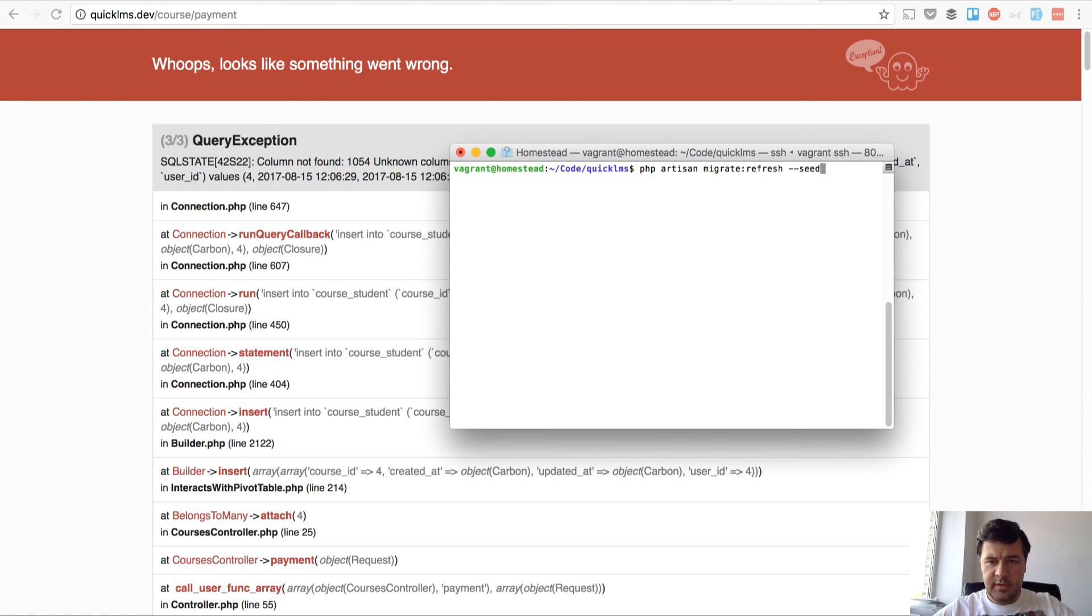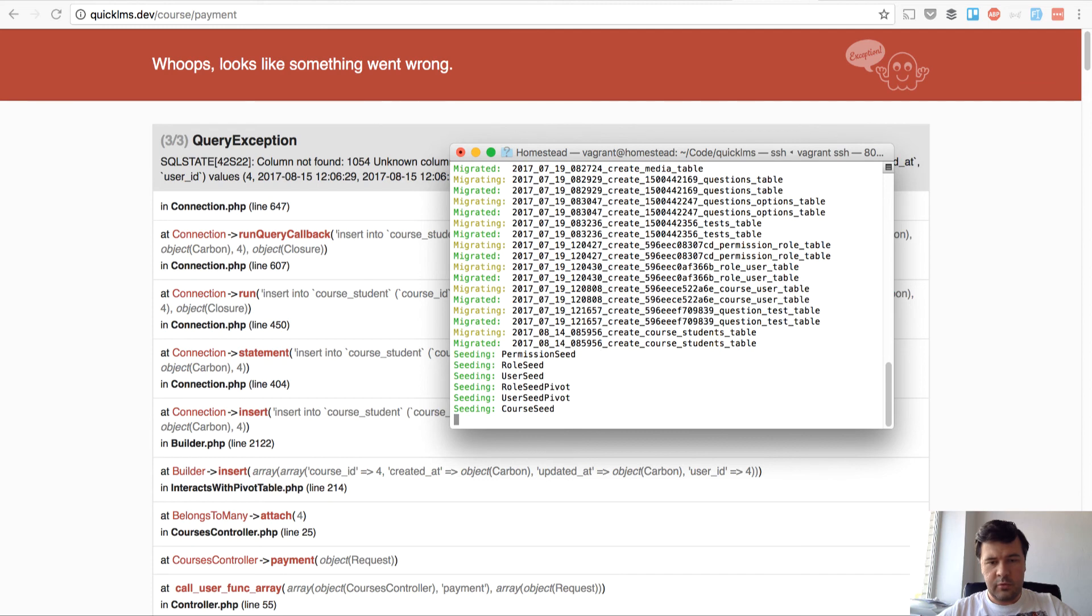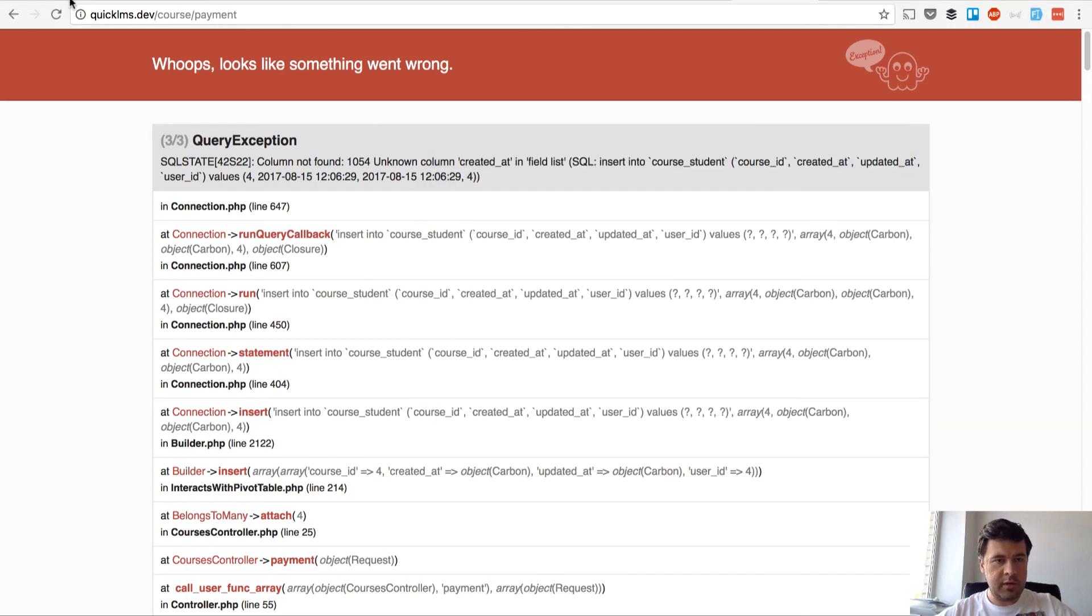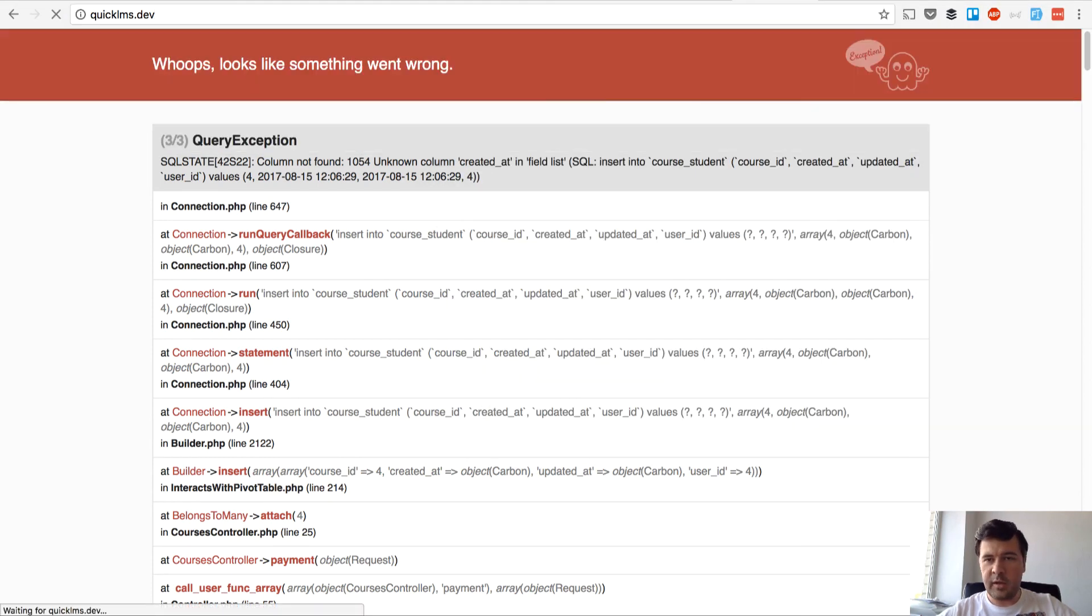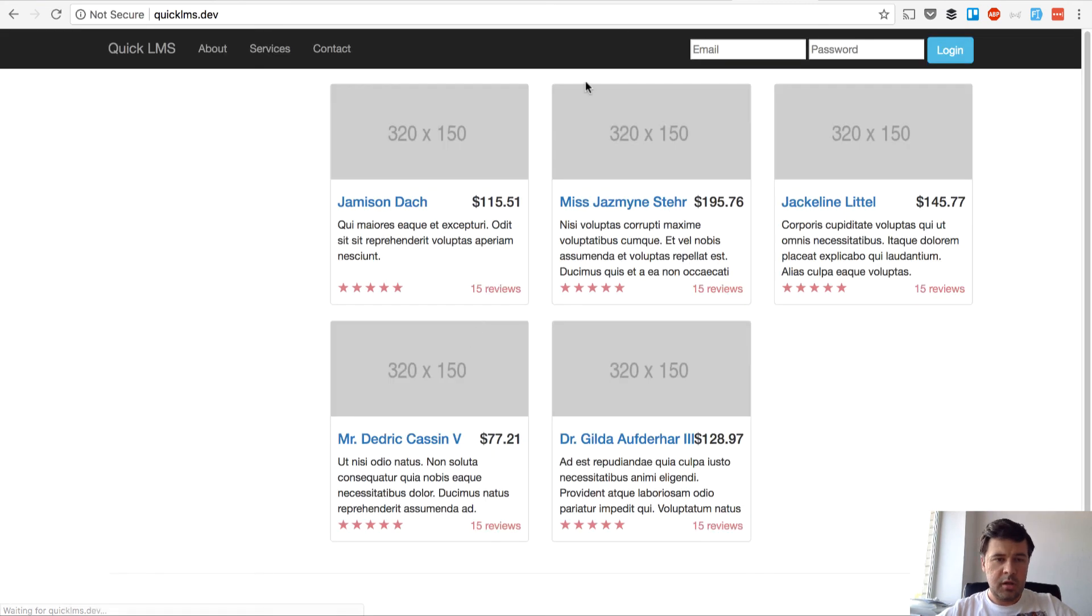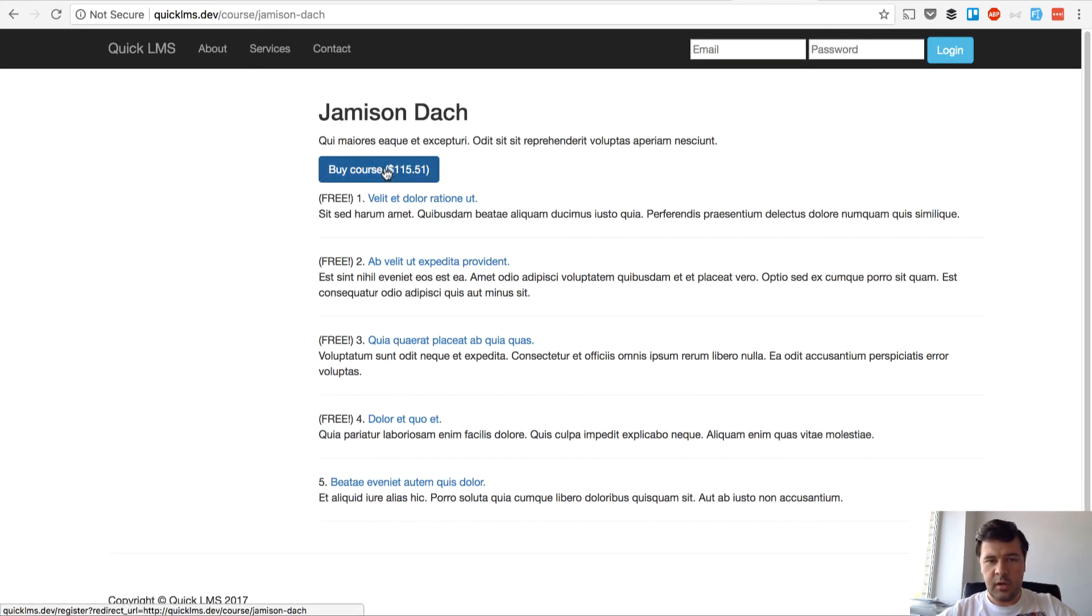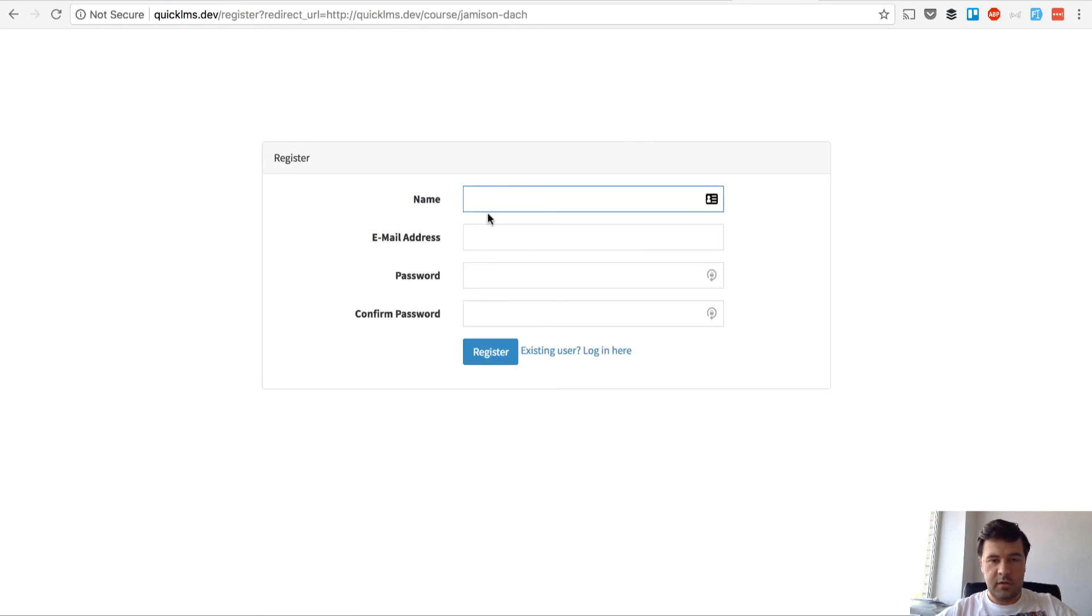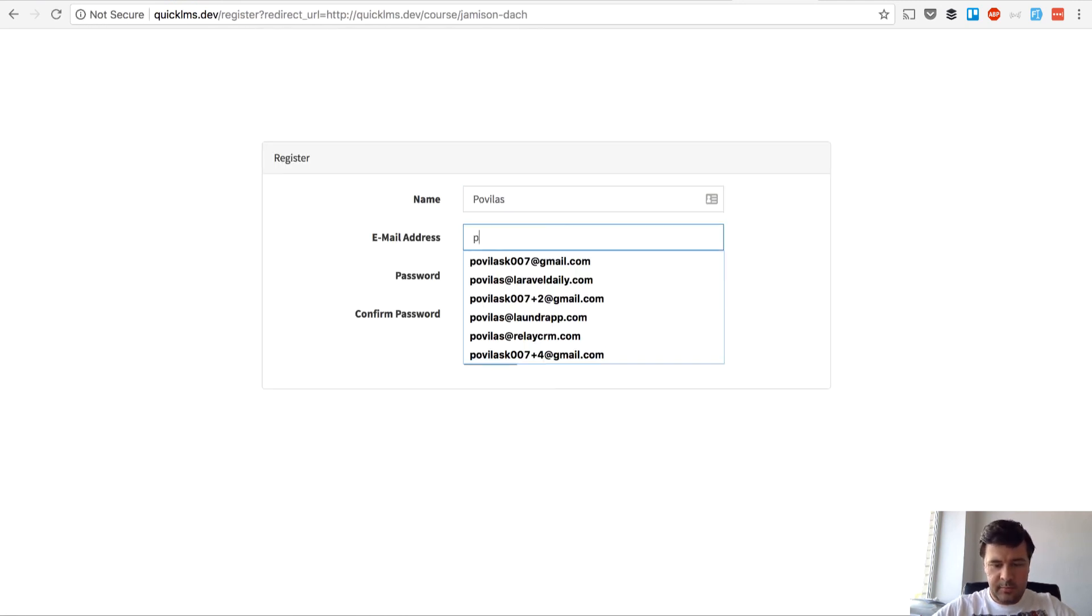Actually I'm thinking whether to refresh the whole database. Yeah probably we can do that with migrate refresh seed. So it will roll back everything and recreate everything again and I won't have any users except for one admin. And then the courses are gone, I need to register again.